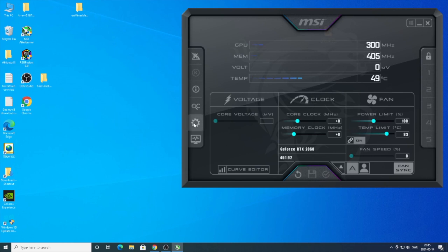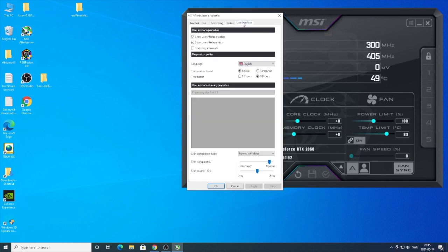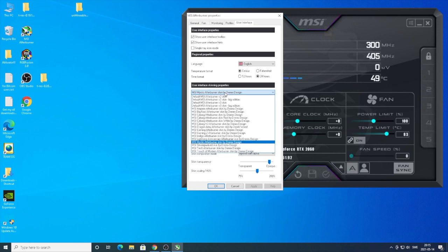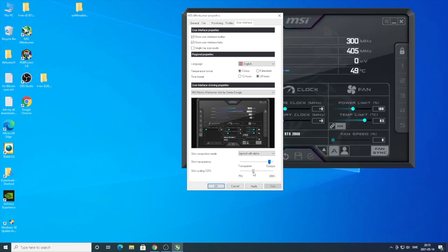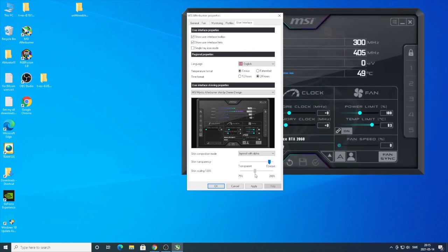You can always go to settings, go to user interface, go down to user interface skinning properties, and choose MSI Mystic Afterburner skin by Drerex Design. You can also do skin scaling if you want a bigger or smaller layout. After that, just click on apply.